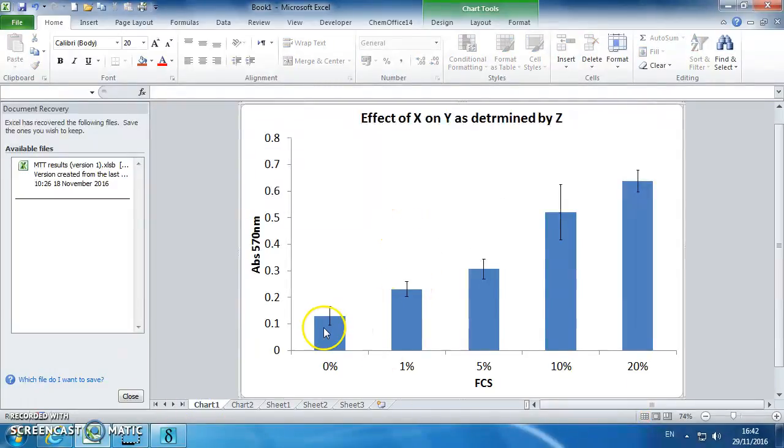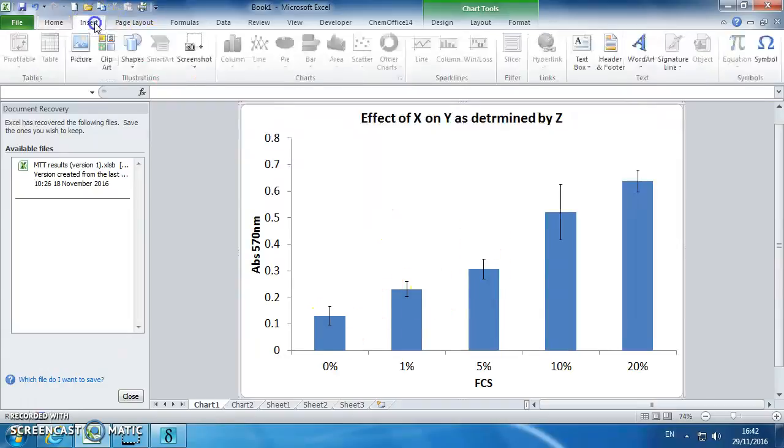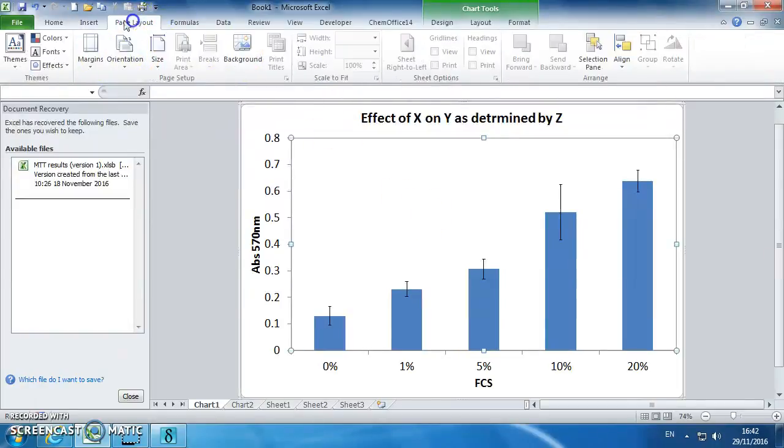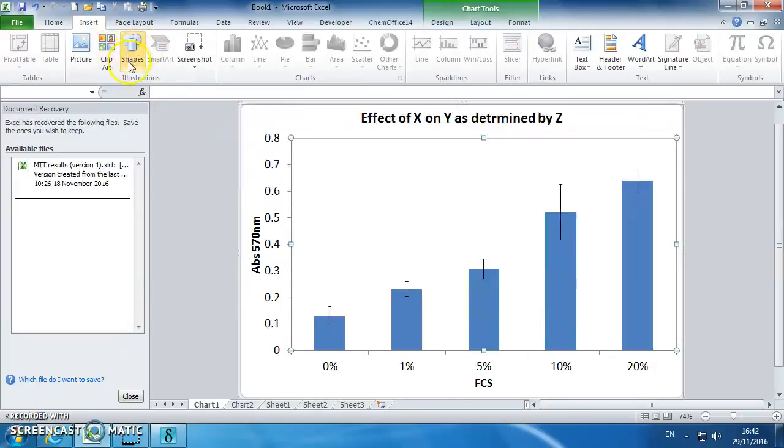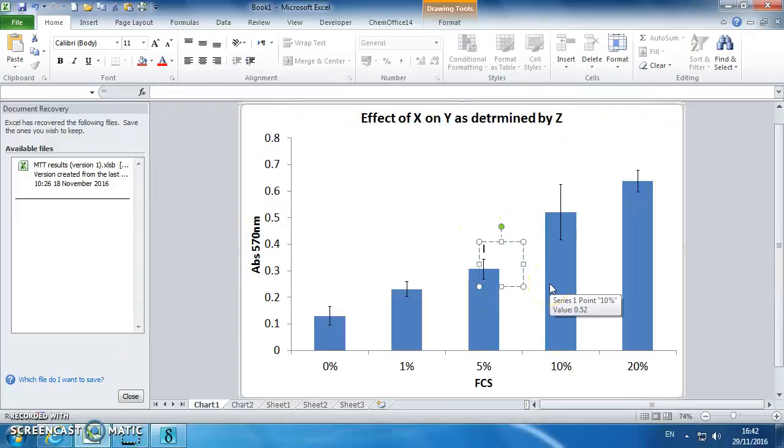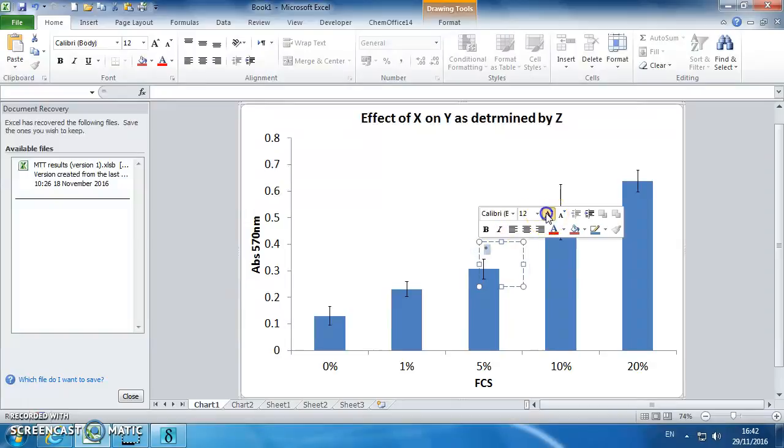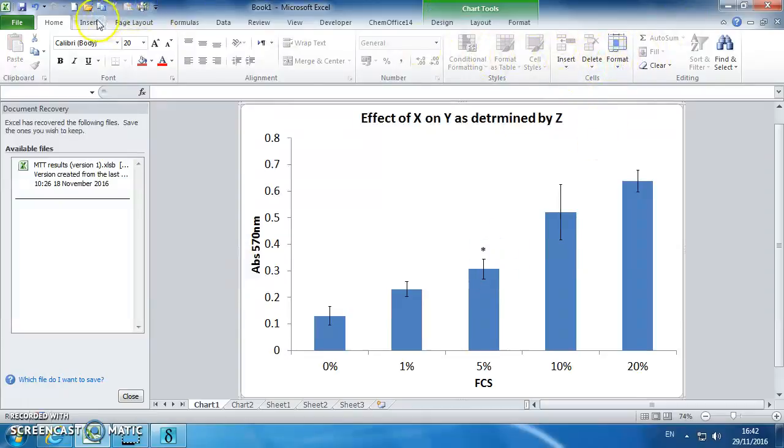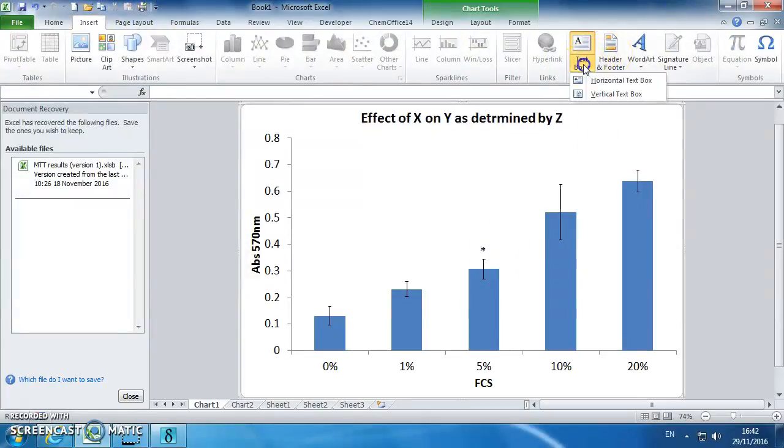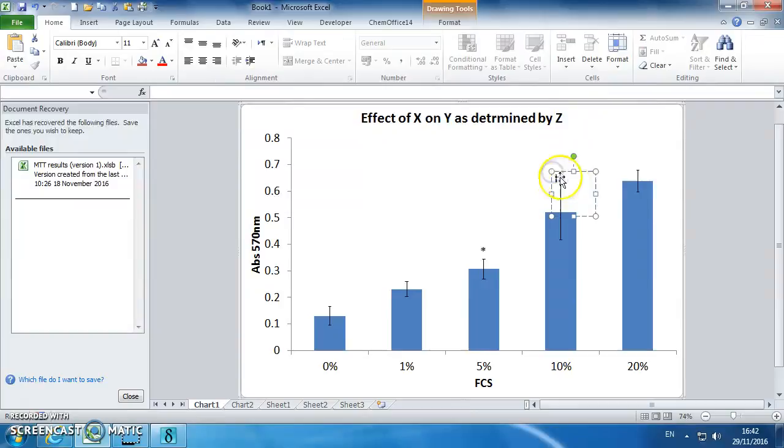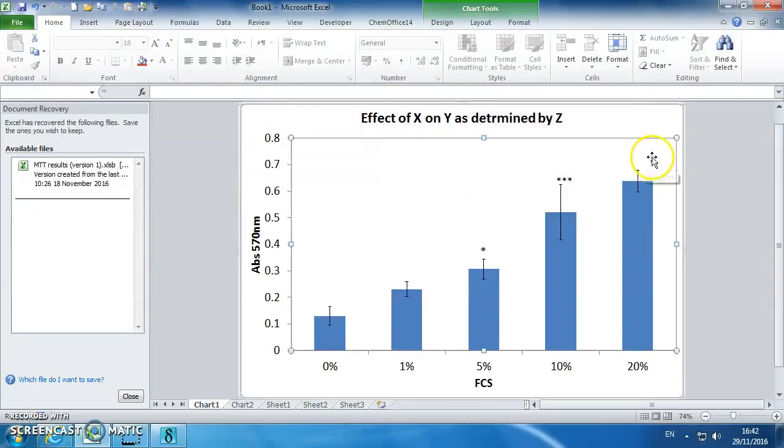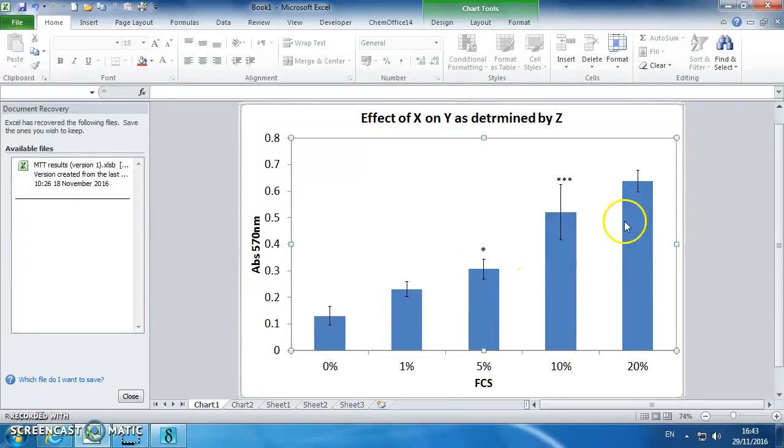And we can put these significant stars on the graph, which is here. So that is not significant, but you can just insert a text box, so insert a text box from up here. So we just put 1 star there, and then insert a text box with 3 stars up there. And then repeat the process up here. So that's basically doing a Kruskal-Wallis on this data.